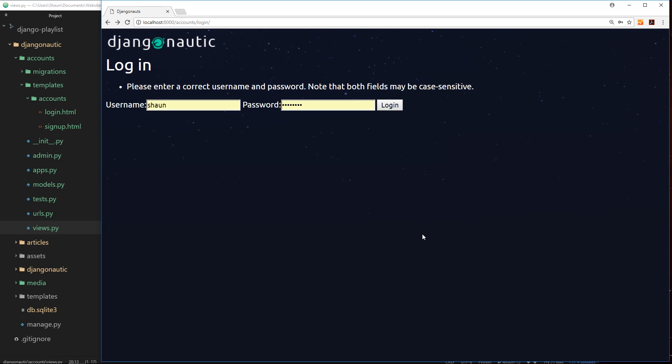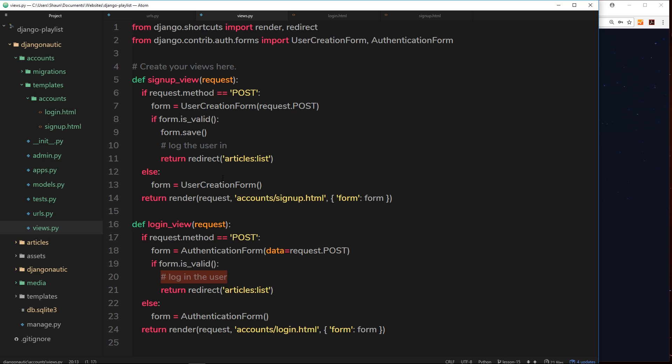We have a signup form and also a login form. Now in both cases we're handling the POST request when we click on signup or login, but all we're doing is redirecting the user at that point. We're saving the user up here to the database, so we are creating that user, but then we're not logging them in, we're just redirecting them.